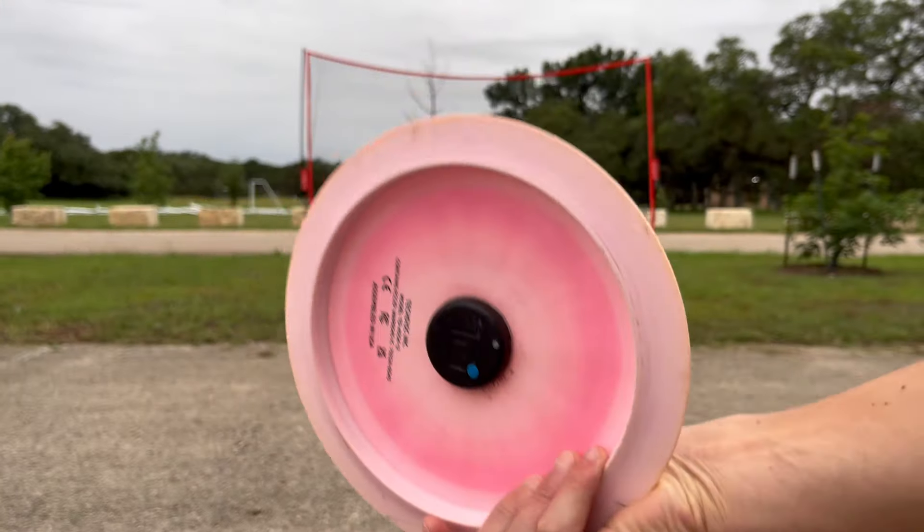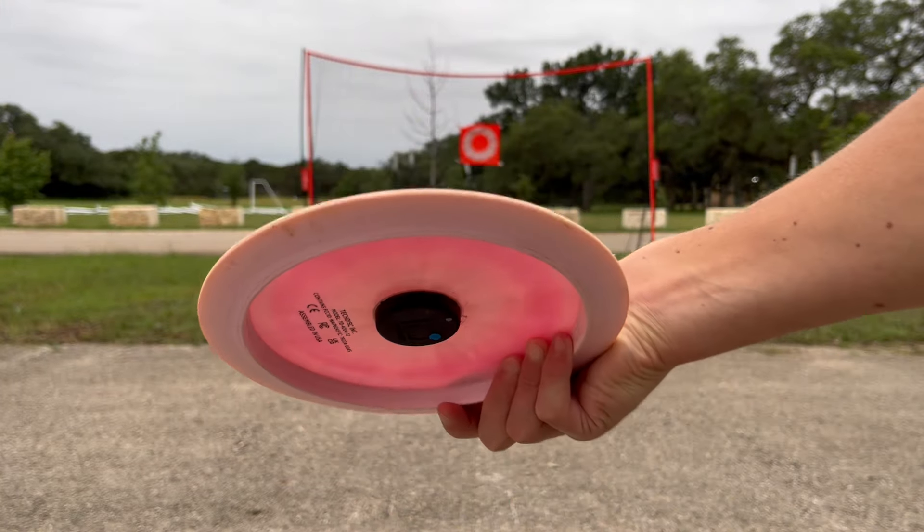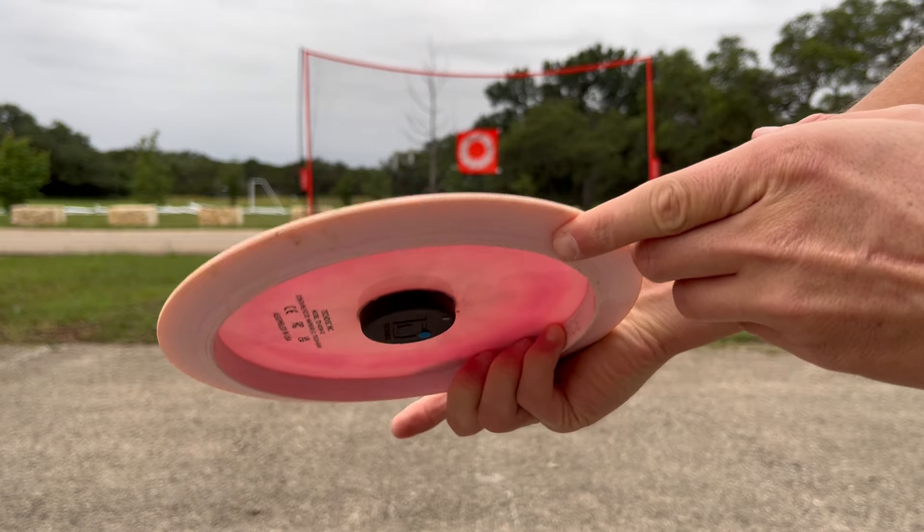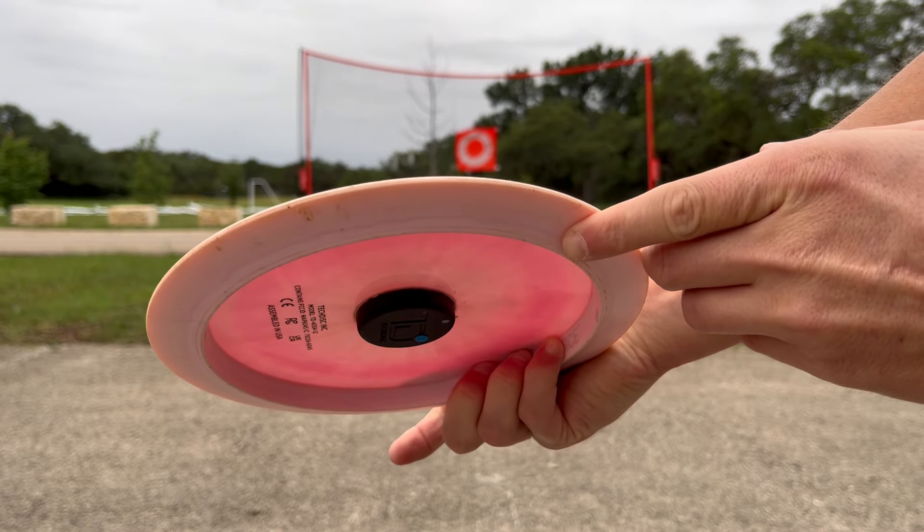And so what I'm testing is on my power grip, these back three fingers, curling them like this.